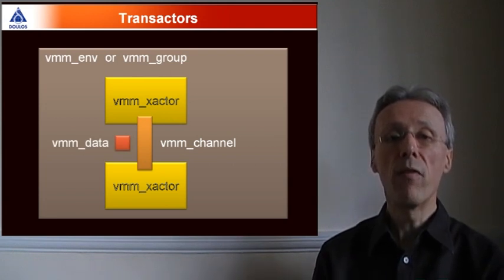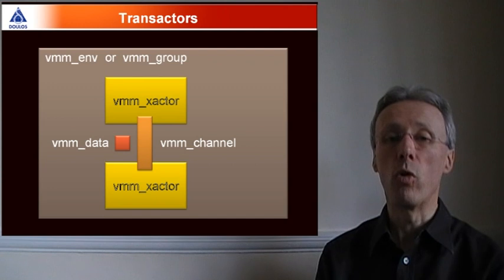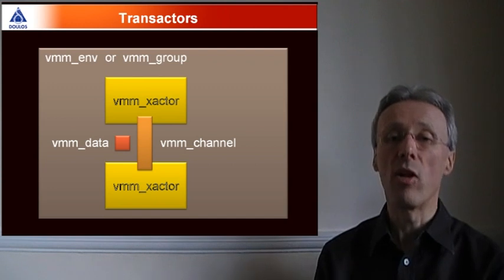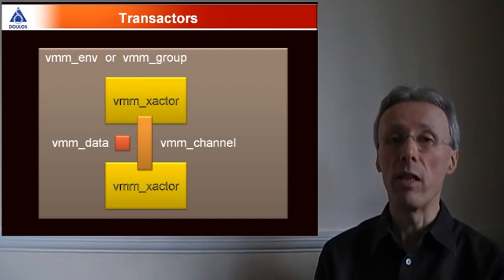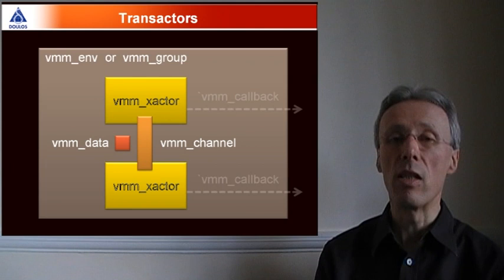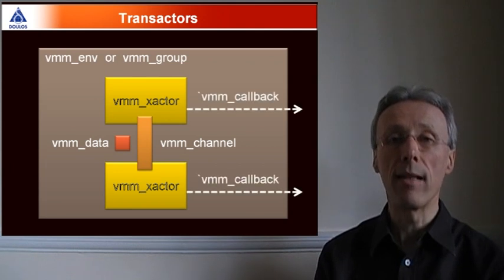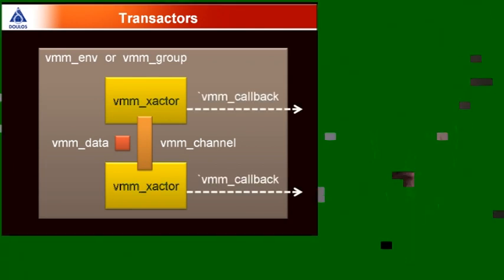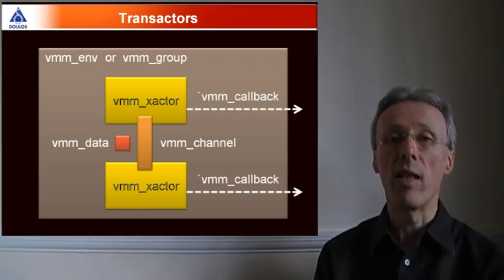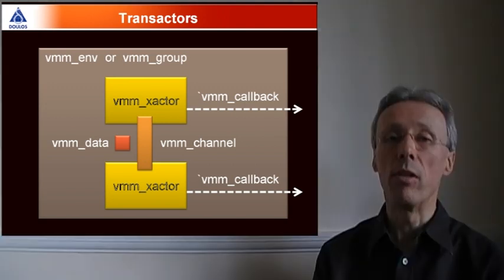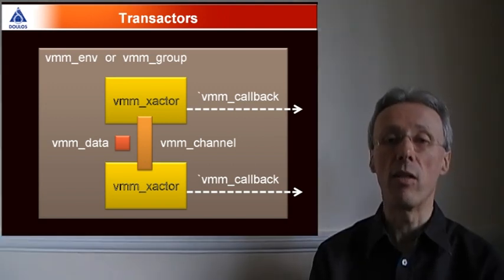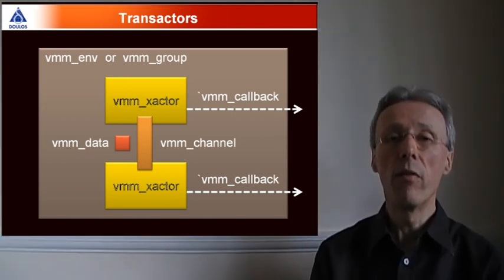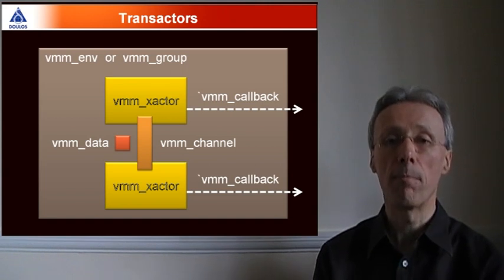Finally, the behavior of the individual transactors and transactions can be customized from each test by making use of VMM callbacks. A test would register its own callbacks with the transactors and therefore be able to modify the behavior of the transactors at runtime, for example, to introduce errors into the transactions.